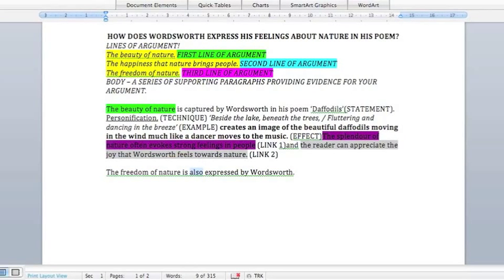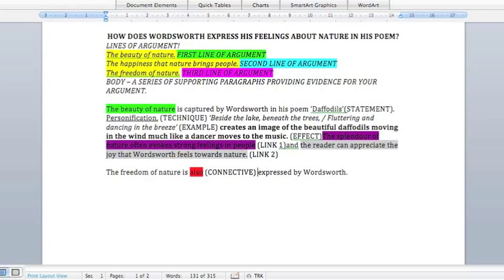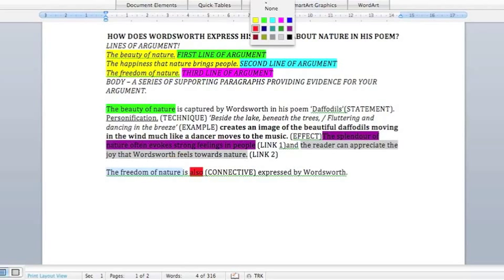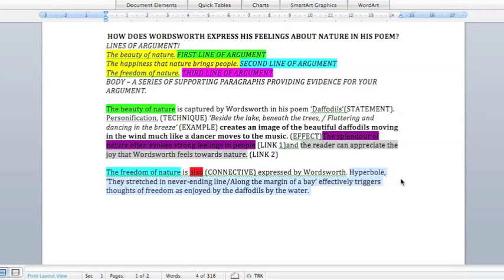I'm not going to talk through the next paragraph — I just want you to watch what's happening and see if you can identify the STEEL. Just before I do, that's a connective. We use connectives to show there's something else we're going to talk about in the second paragraph. 'The freedom of nature is also' — 'also' is a connective, a joining word. You're joining the two paragraphs together through the word 'also.' I'll provide you in class with a list of connectives to choose from.